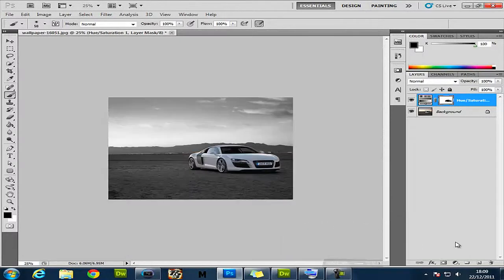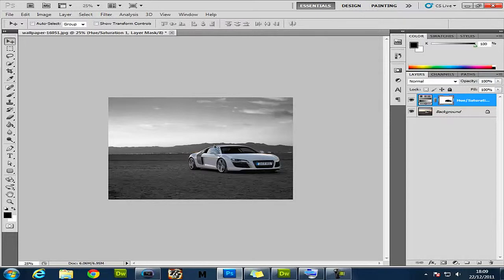I'll just pause it. Okay guys, I've just colored all that in with the brush tool. As you can see, the background is black and white and the main focus of the picture is in color.